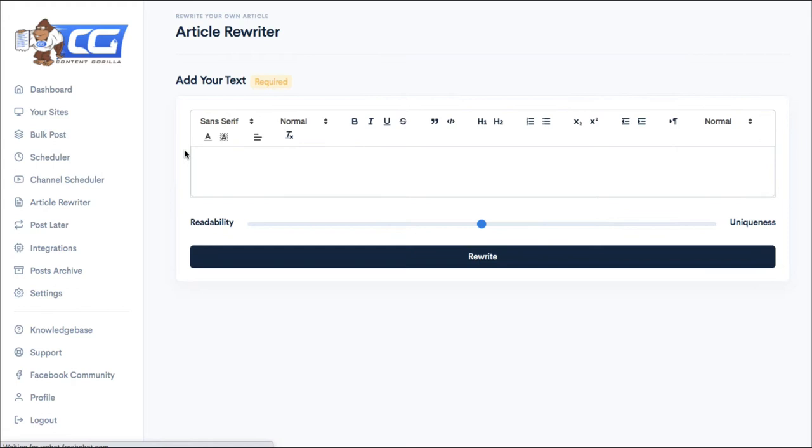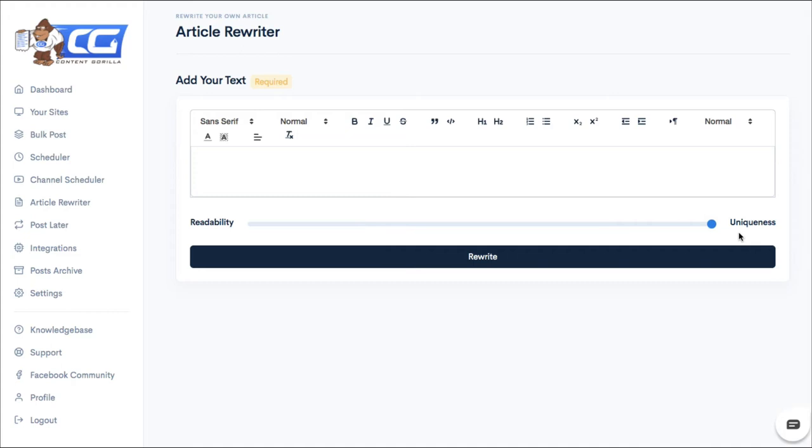Then there is the article rewriter. This is the same as that spin tool. You would just enter whatever text you want to spin. Decide if you want it readable, which means it won't change a whole lot. And to make it unique, it will change a lot, but there's a very good chance it won't make sense. That's the problem with spin tools. Again, don't forget to check out the video I've created so that you can understand the dangers of using these article rewriters. I'll leave the link below.